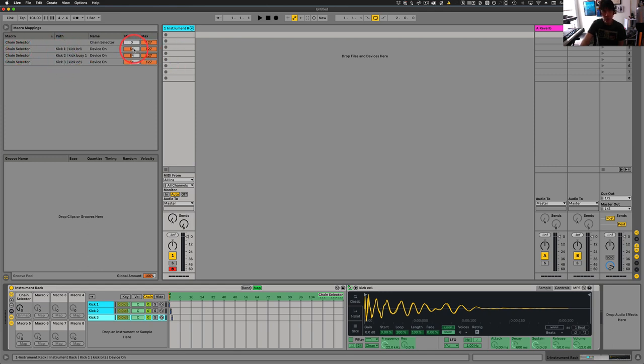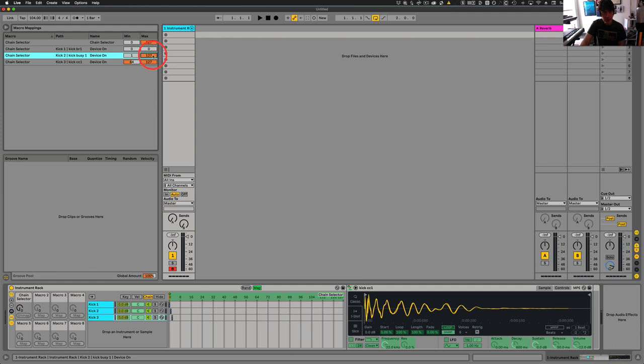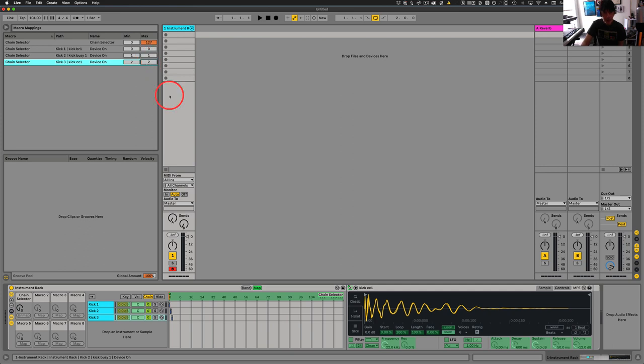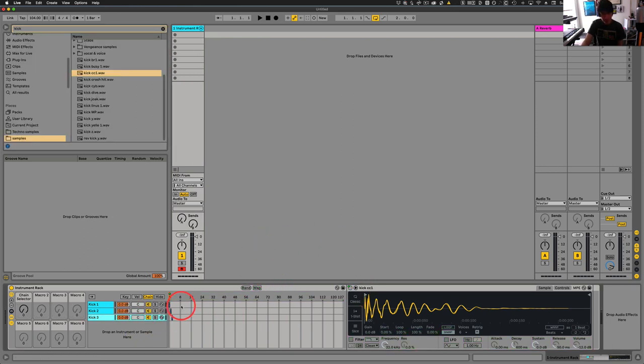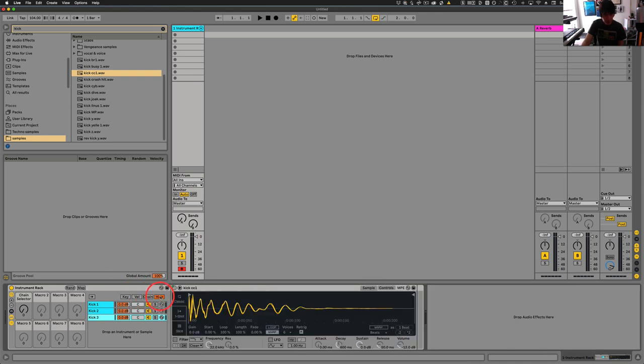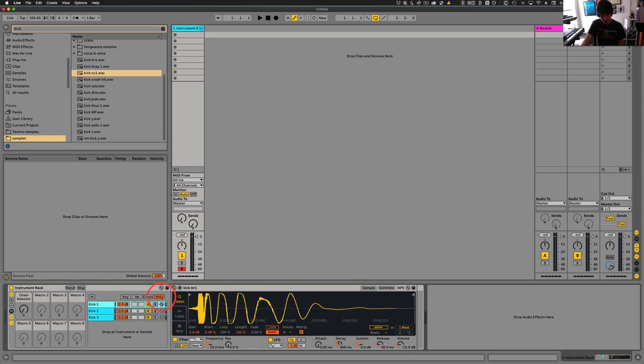So the next thing we want to do is just hit map. And over here, we've got kick one, two, and three. So we just decide, okay, this is going to be zero. This one's going to be one, two. And this one's going to be two. So this way, and we can turn map off now, and we can close the chain.